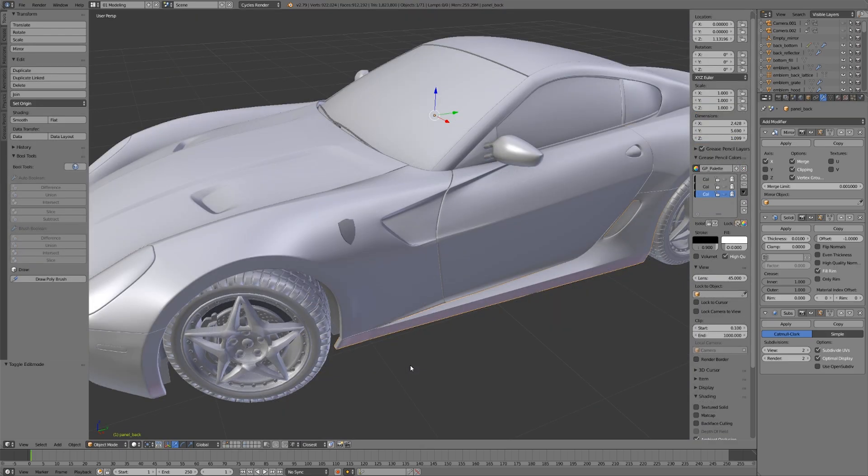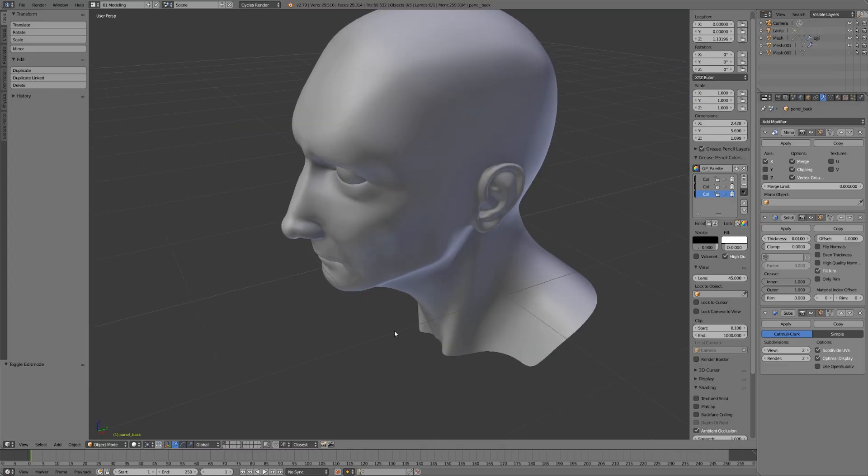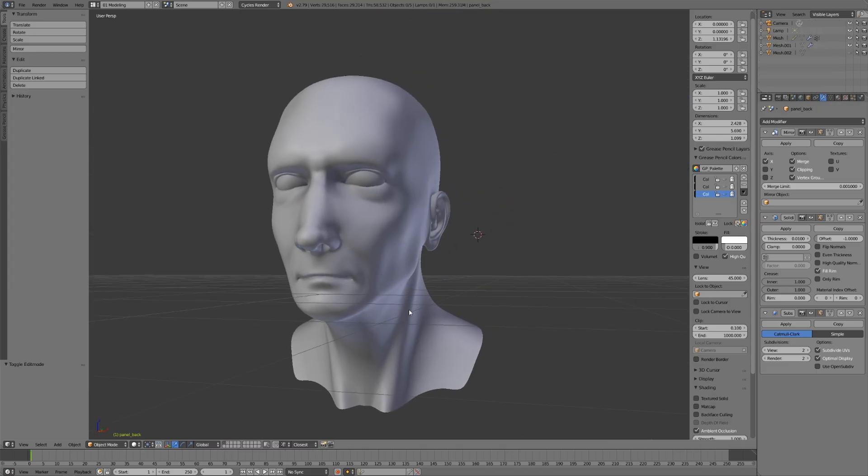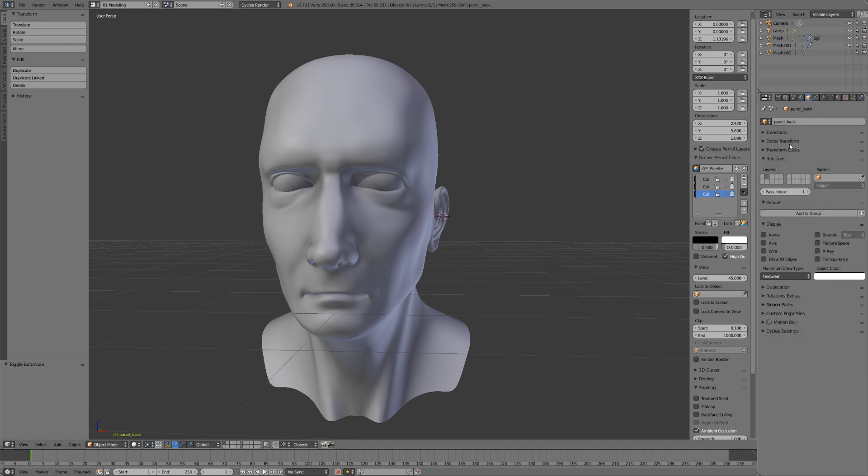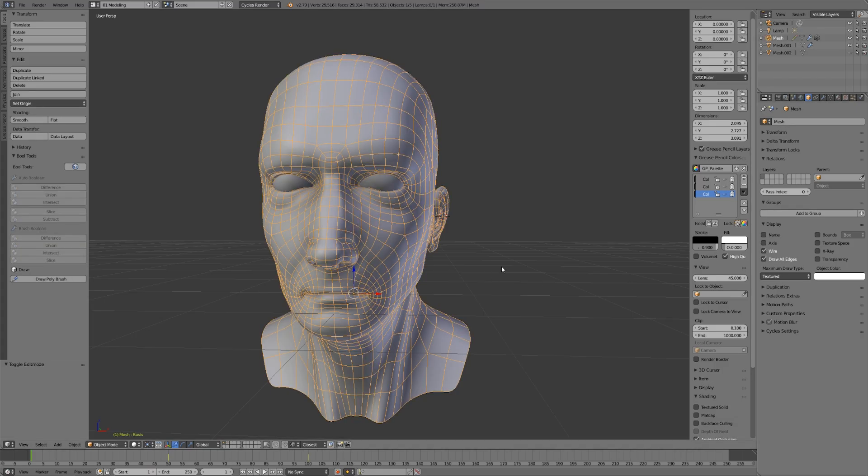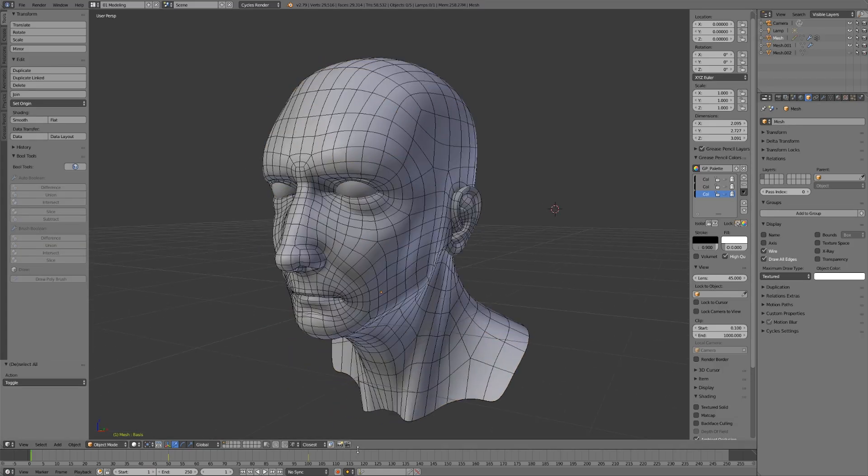One more thing about good topology - it's useful not just when you're modeling, but after you're done modeling. Here we have the face I was looking at earlier. Let me turn on the wireframes here in object mode, so we can see exactly what we're working with.